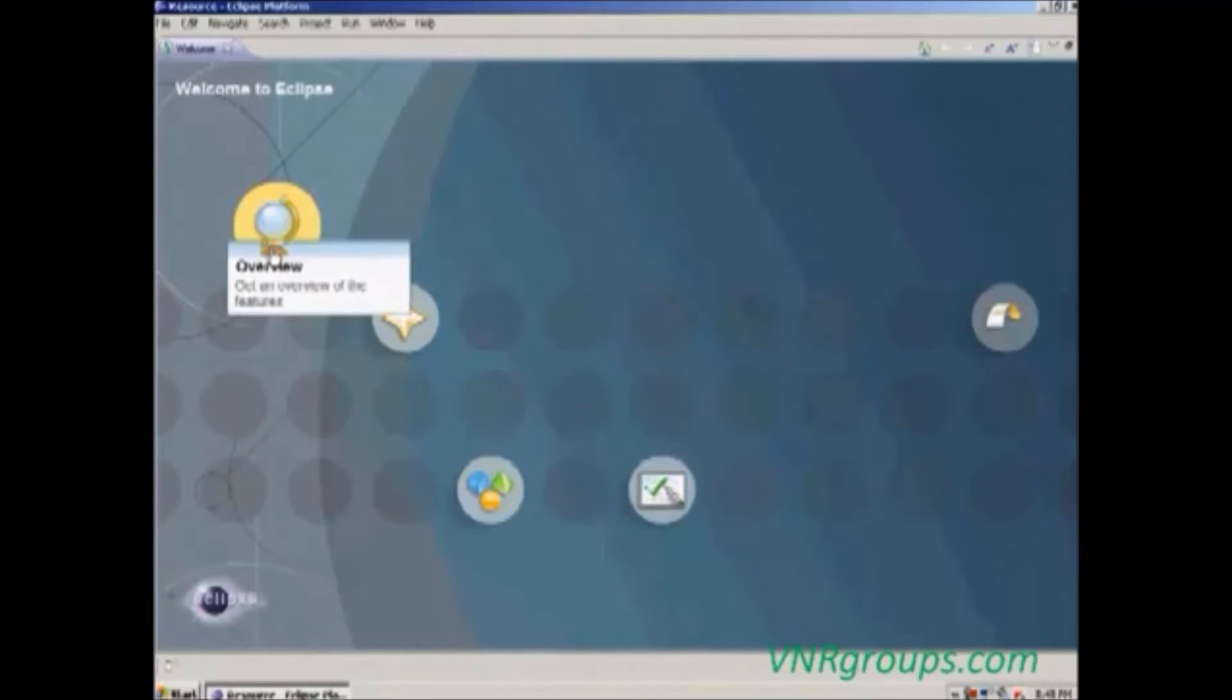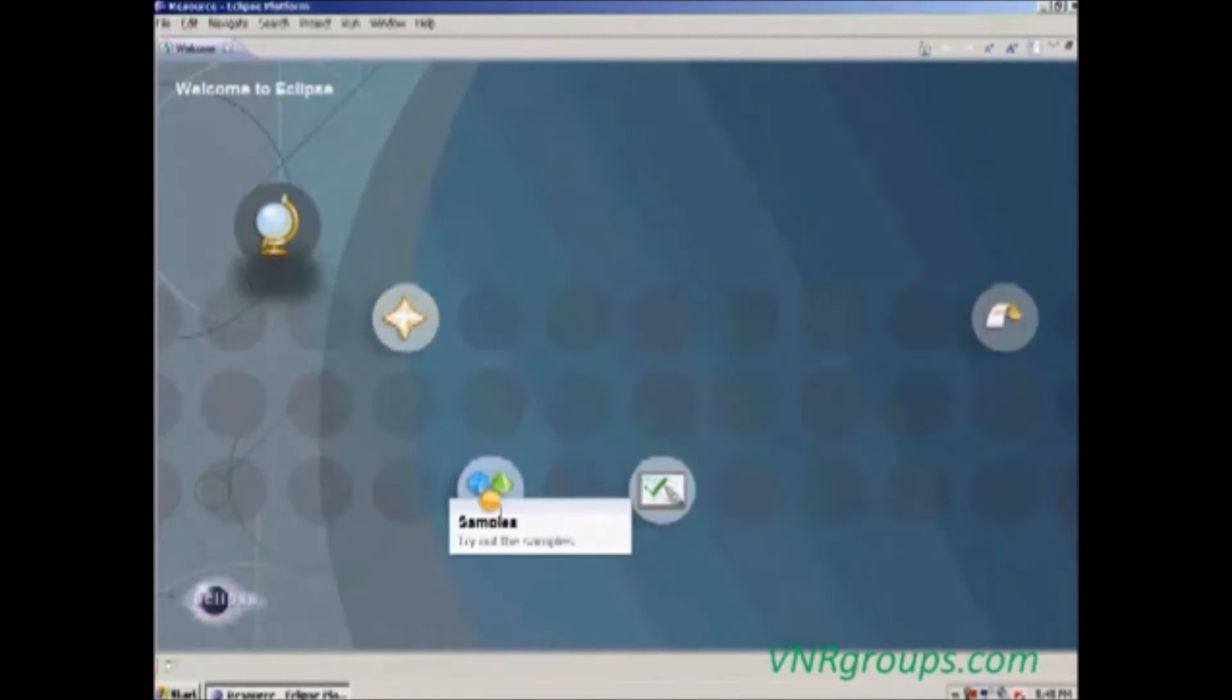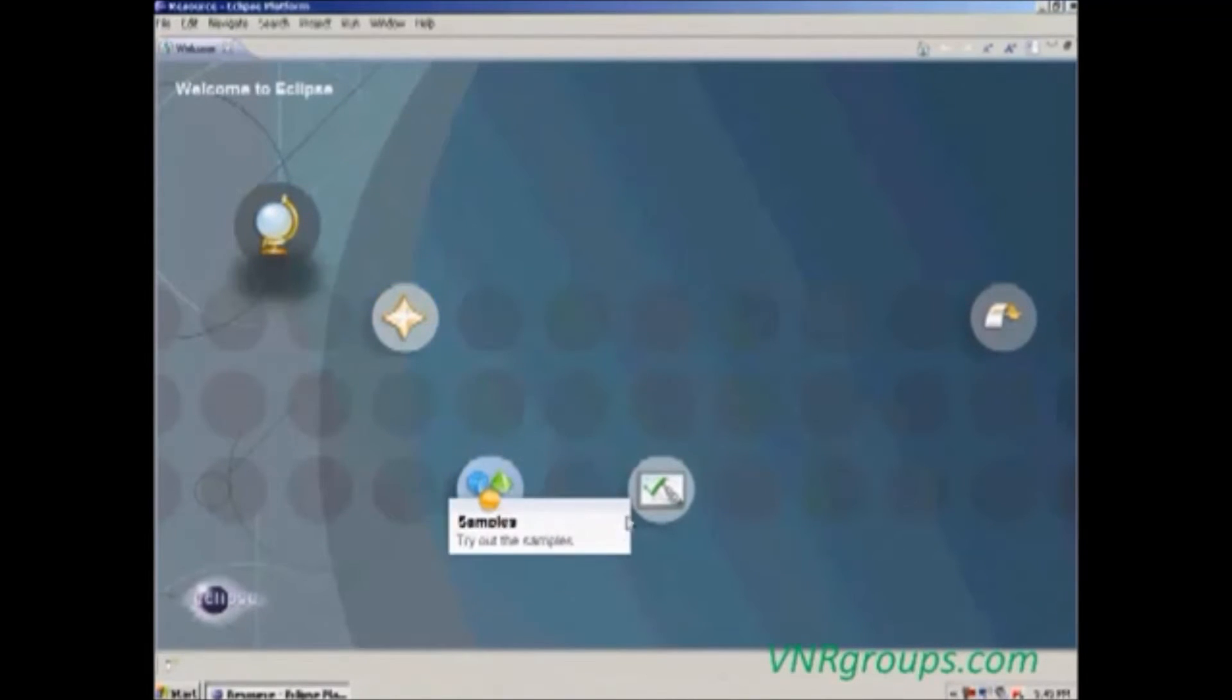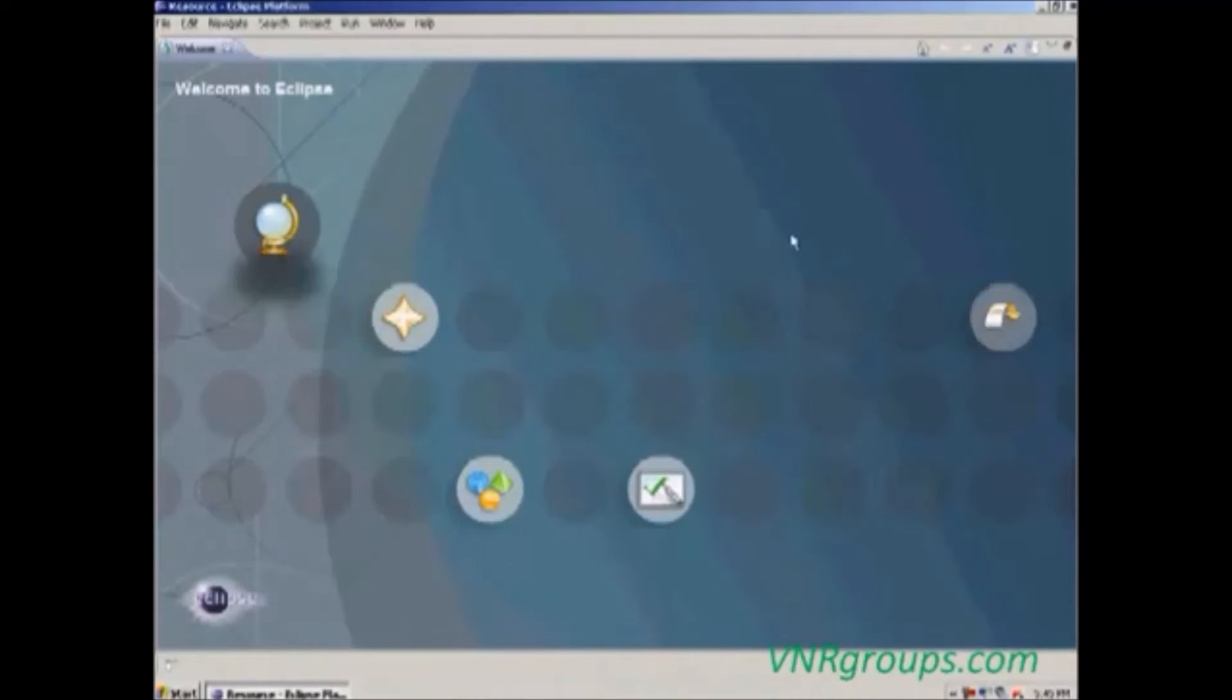The overview about Eclipse, what's new in the Eclipse IDE, then samples, tutorials, then our workbench.